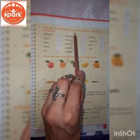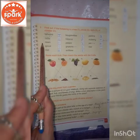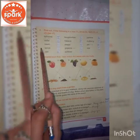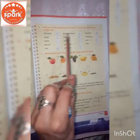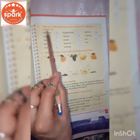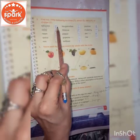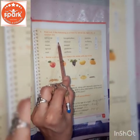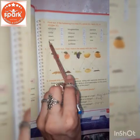Question number 3: Find out if the following is a tree, shrub, herb, or climber. Cedar is a climber. Neem is a tree. Apricot is a tree. Mint is a herb.